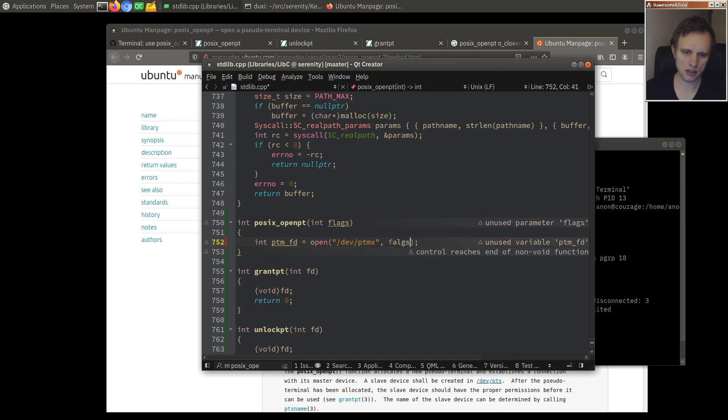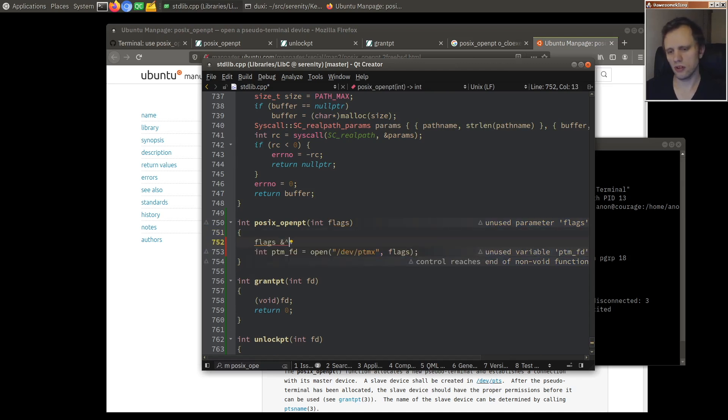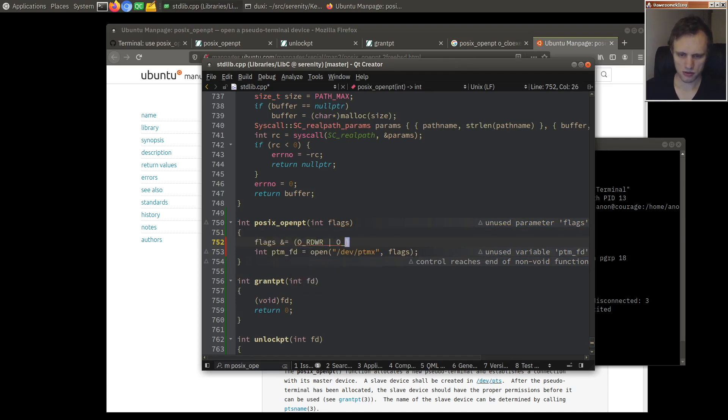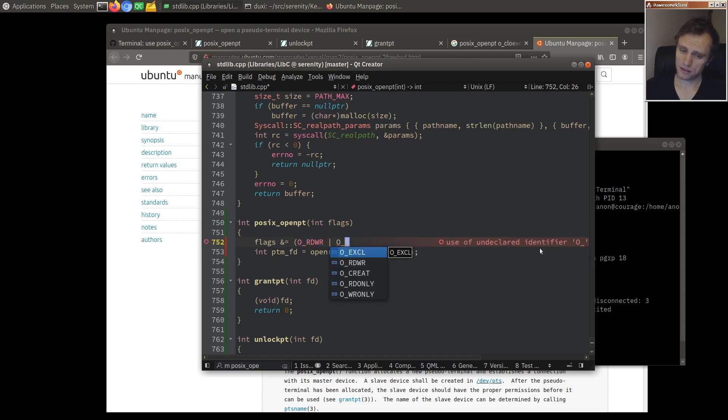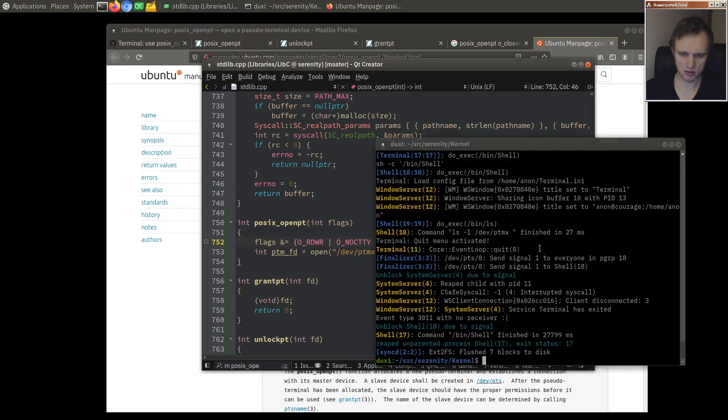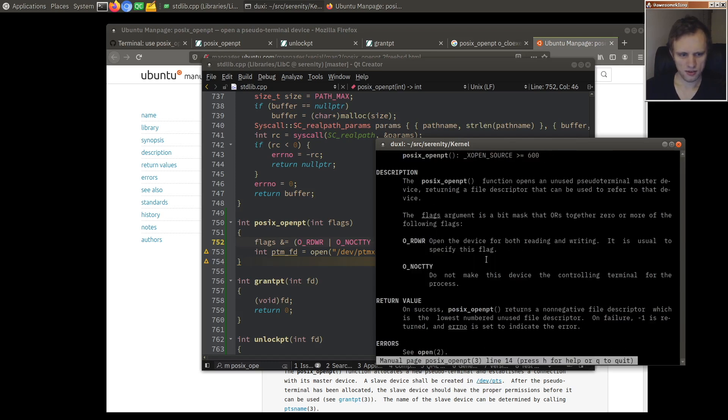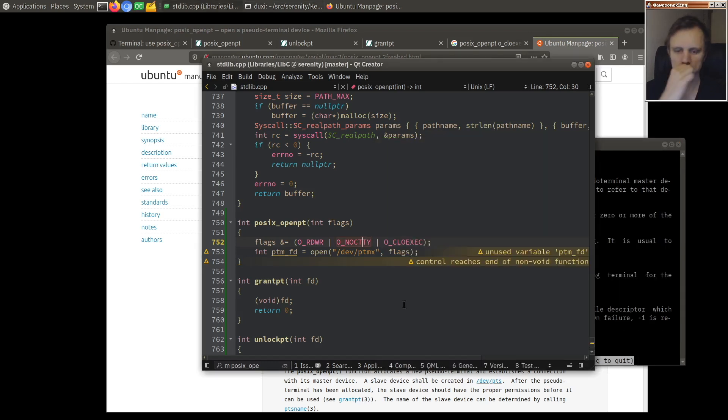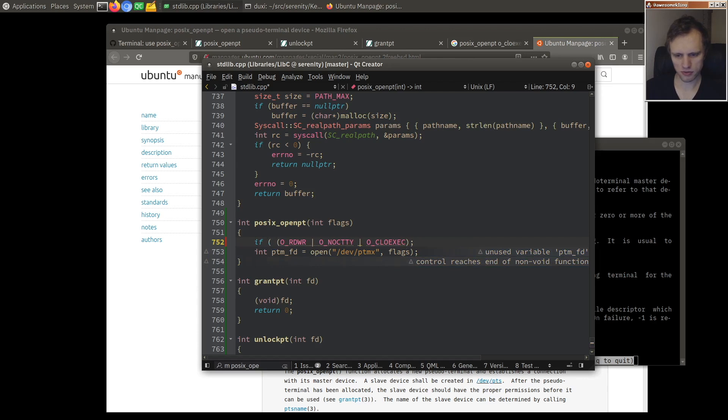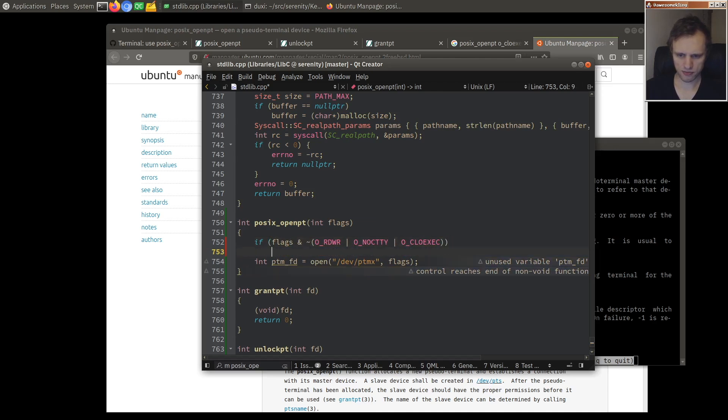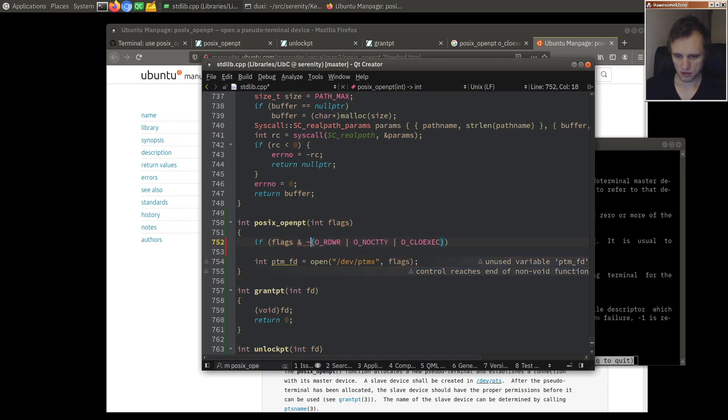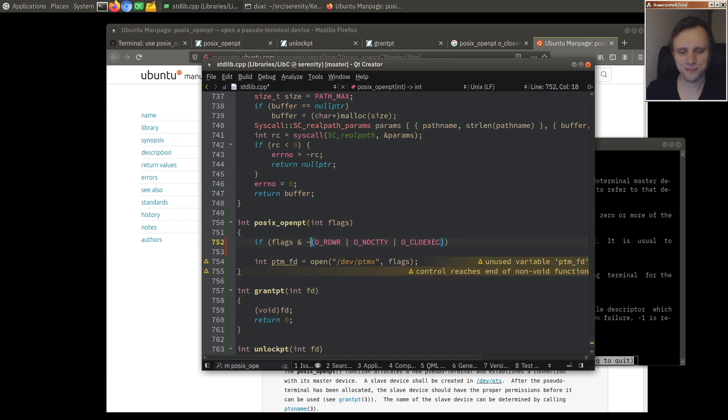O_RDWR, O_NOCTTY, and OCLOEXEC. Those are the ones we should allow right? I already forgot. Or maybe we should reject anything that's outside of that actually. So if flags and not that. Wait, what am I trying to do? I'm so tired.